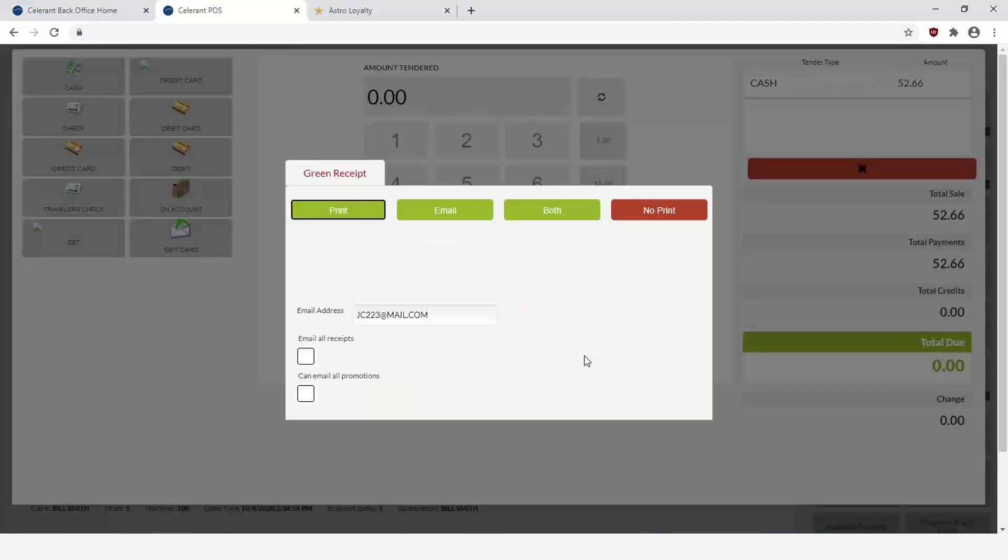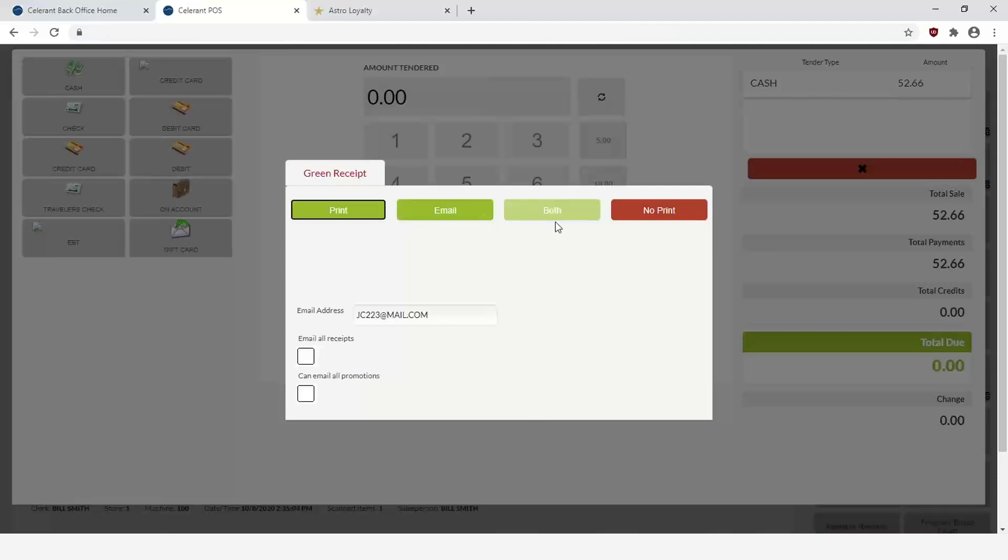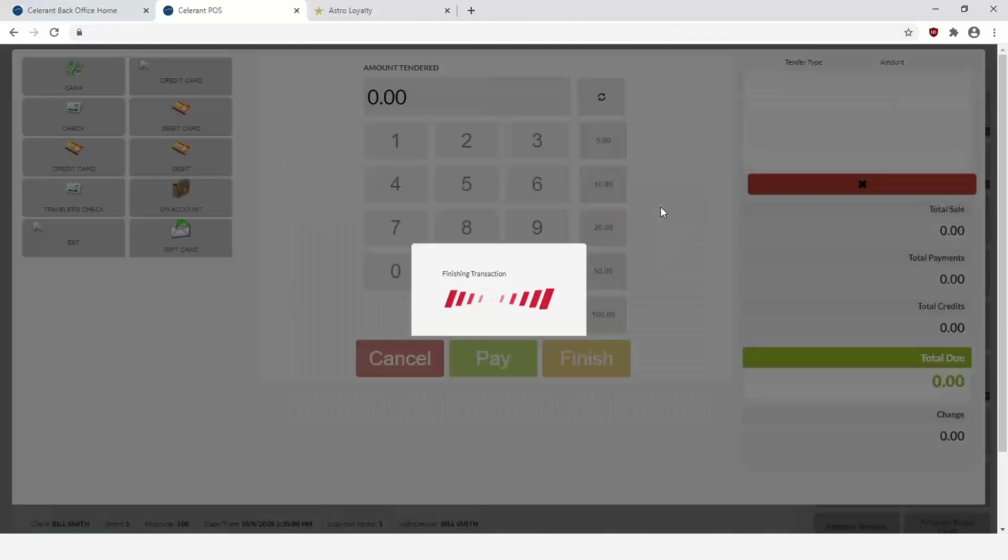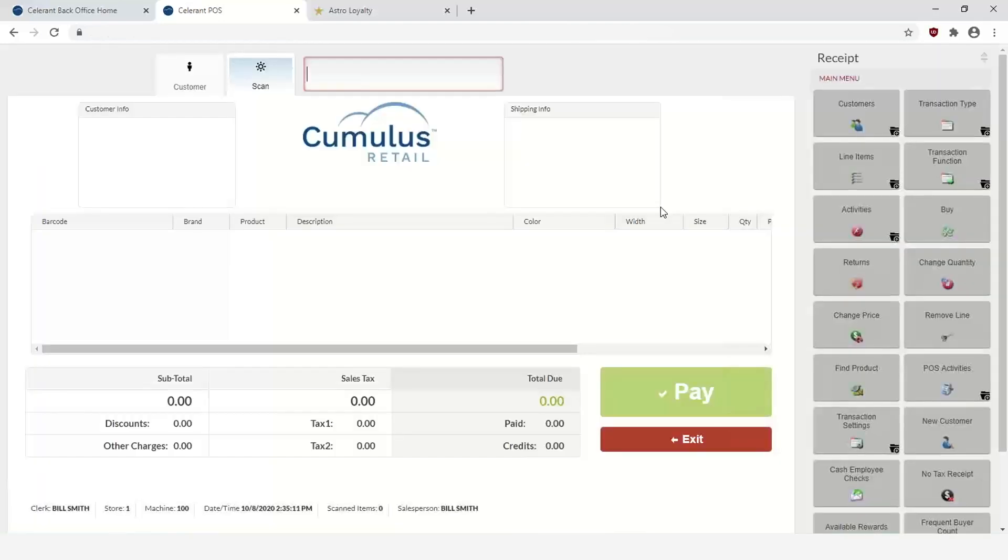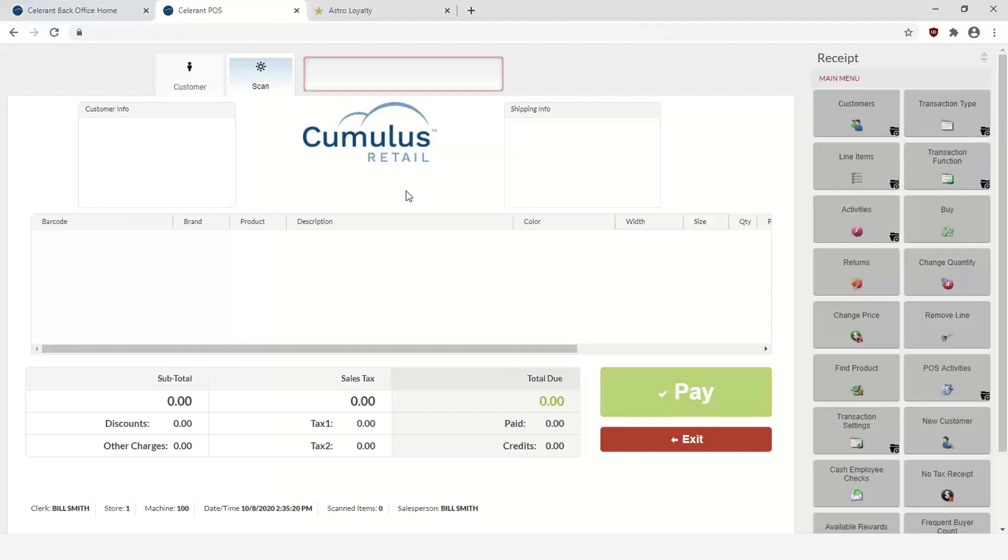We'll go ahead and select the desired tender and pay, finish the sale, and then we'll get prompted to have the receipt in which case you can either print it, email it, both, or if you don't need a receipt you can always click on No Print. And that completes the sale. So at this point what happened behind the scenes is the customer's now enrolled in the frequent buyer program and has earned one punch, if you will, towards that reward.